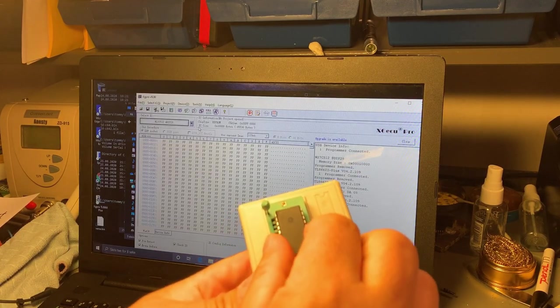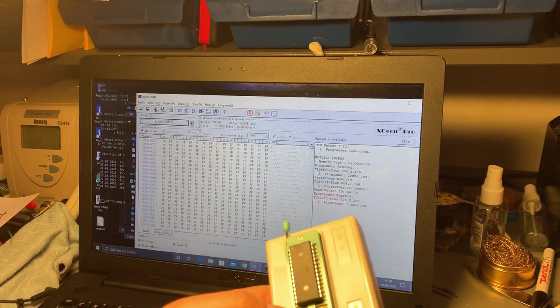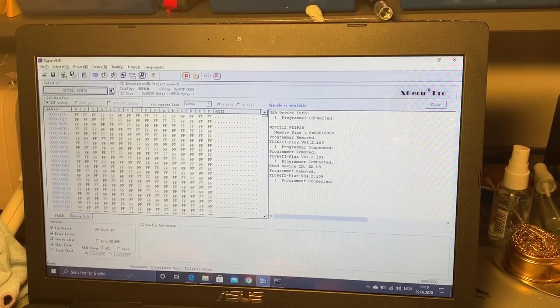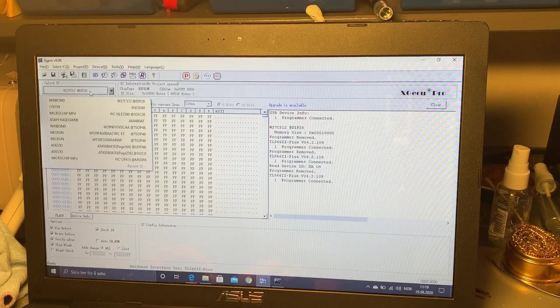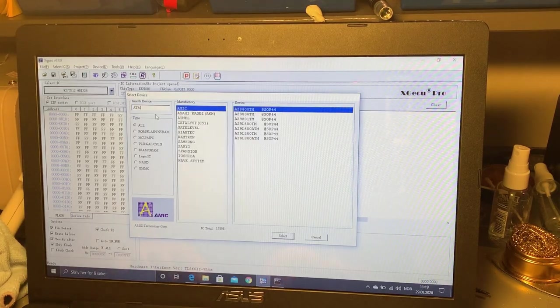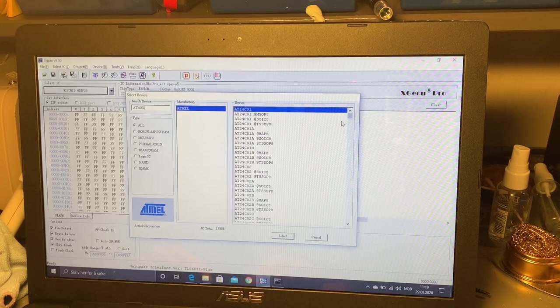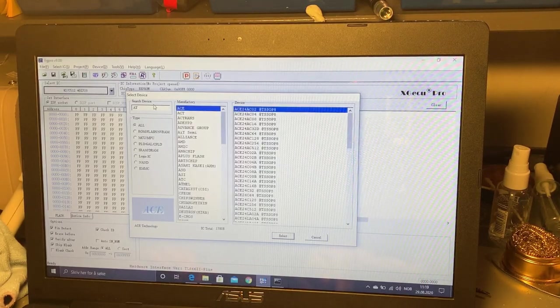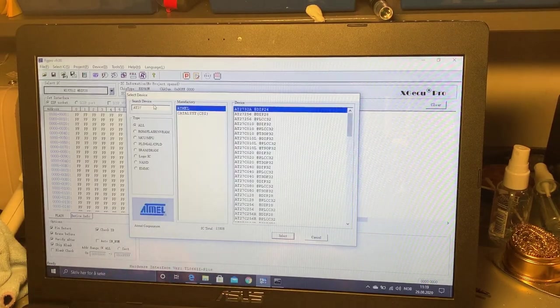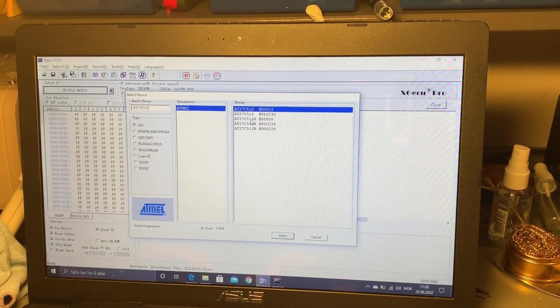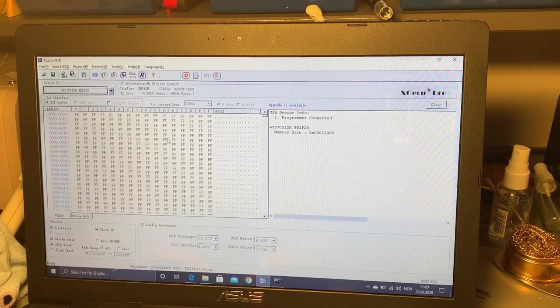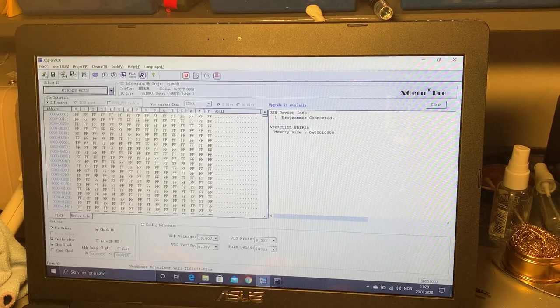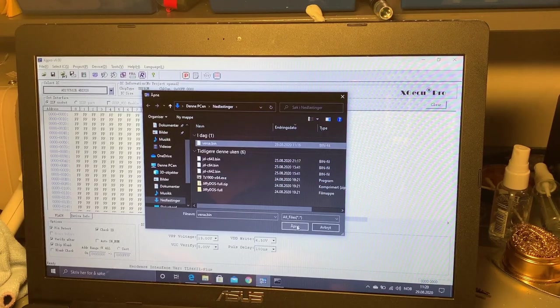It works just fine - haven't used it that much. You insert the blank EEPROM chip, close it, and then you can burn or program. To program you have to select the correct chip and this one is an Atmel AT27C512 so try to find that one. Or you can just type the code name AT27C512, and it's a DIP package. The chip is selected then I'm gonna load a BIN file and this is the BIN file I produced - the versa.bin.